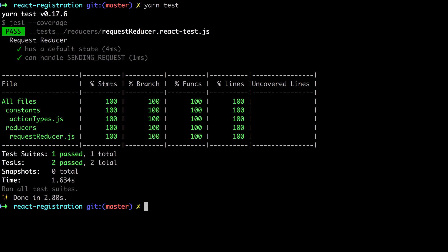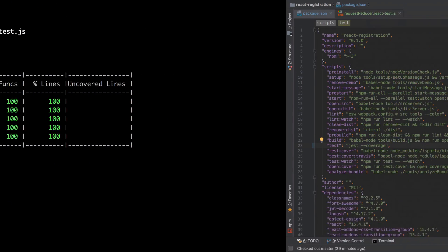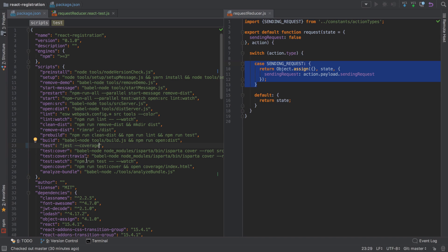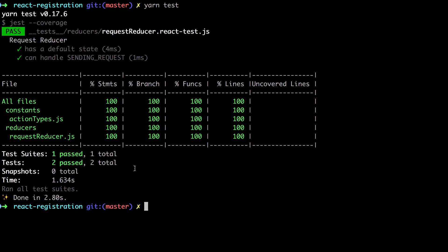Of course we don't want to keep having to run this manually every time we make a change. It would be nice if we could watch for any changes and automatically rerun the tests. Let's jump back into our package.json file—another test:watch. You can see we have one set up already: npm run test --watch. Let's give that a shot.